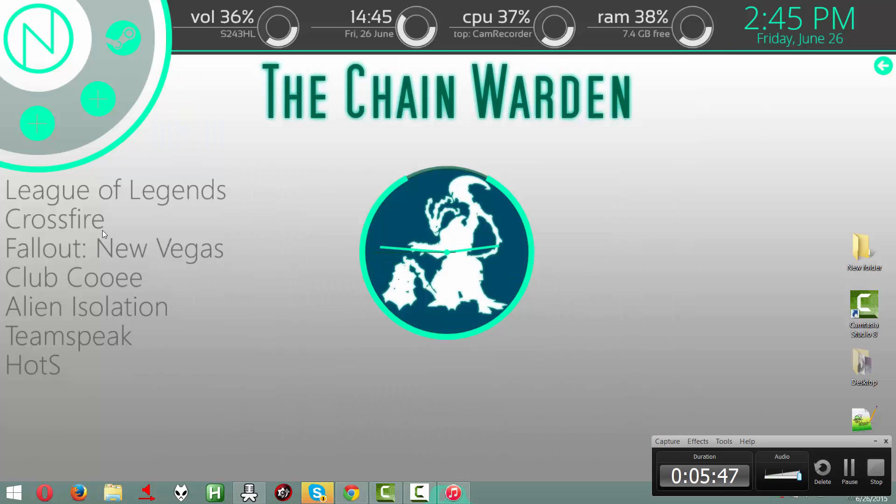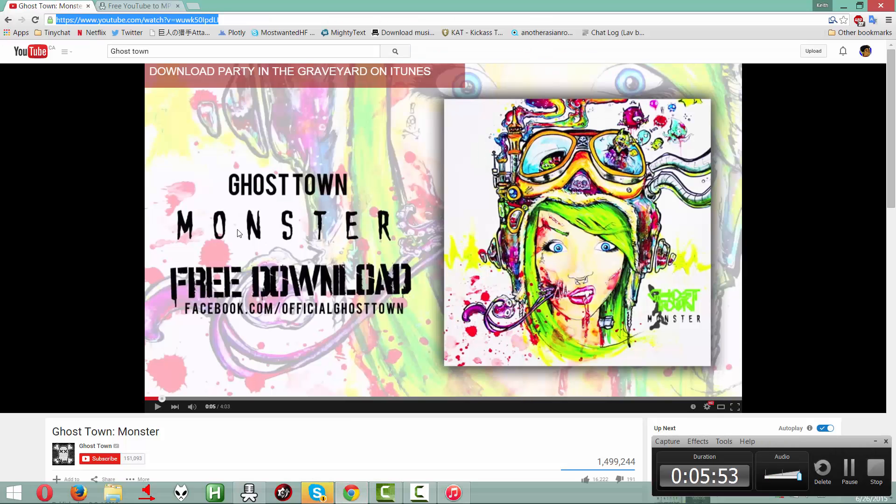So, that's that. This is my background. So yeah, that's basically it. Thank you.